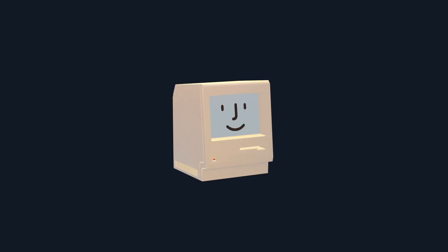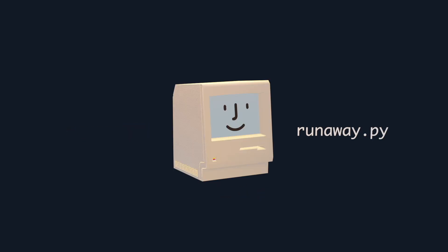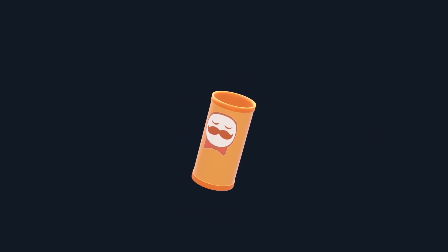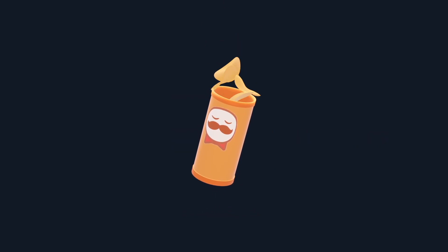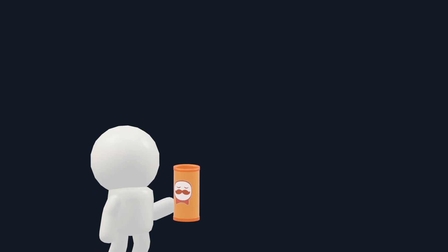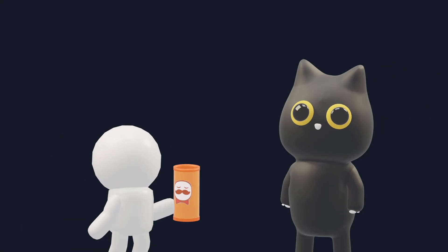And just like a real computer, this stack can store values, run functions, and ultimately execute any type of code. In this video, we will learn exactly why it works and how to construct one from scratch. So grab a can of Pringles and stick around!